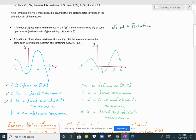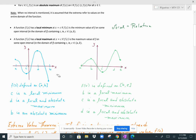Point b is at an endpoint, so it is not defined on an open interval and cannot be a local extremum. However, it is the lowest point overall, making it the absolute minimum of the graph. You can have absolute maximums or minimums either at the endpoints or within the graph, but local extrema must be within the graph — not at endpoints — because endpoint values are not defined on an open interval.